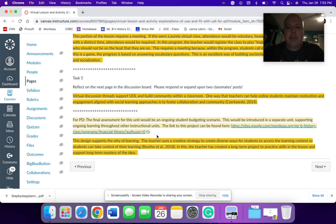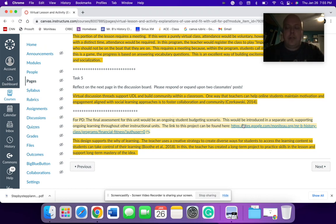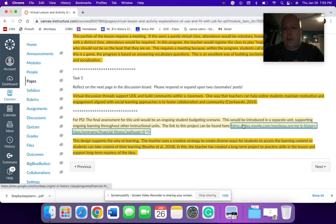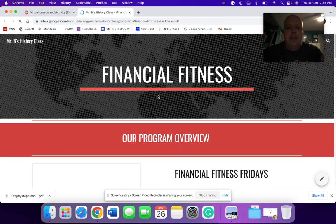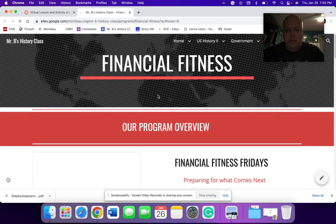Again, teacher using creative strategies for diverse ways to access student learning. So here students on my website, I click here to try to show you. This is a financial fitness program that I've used.